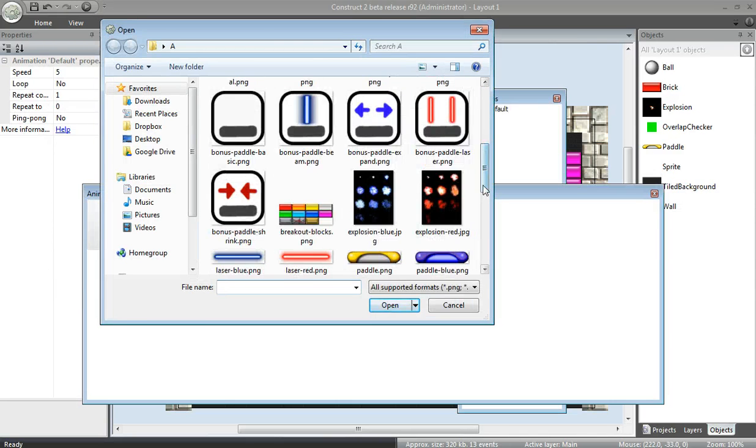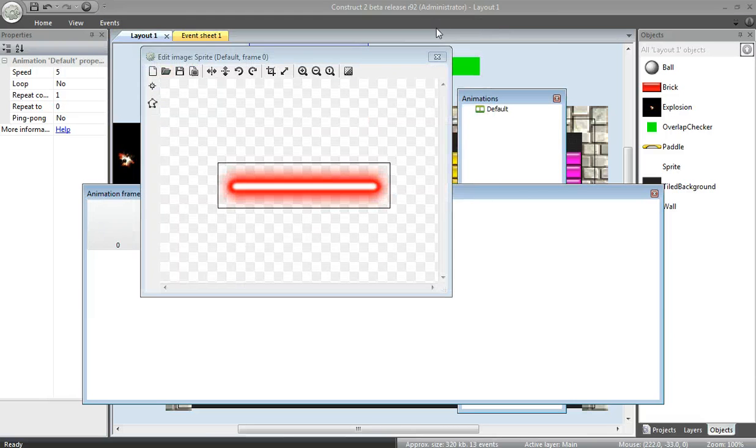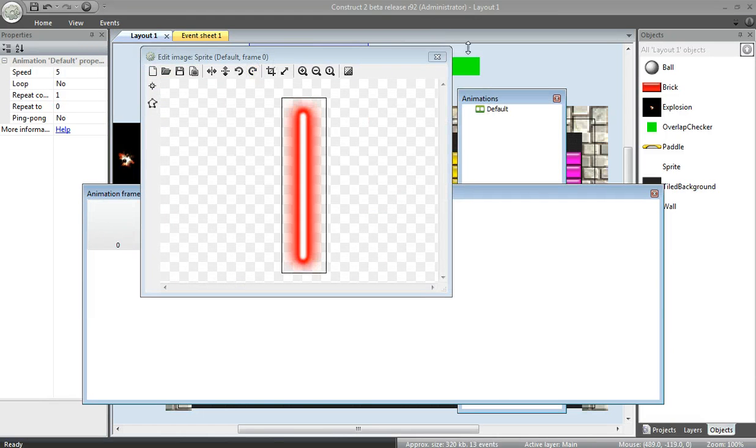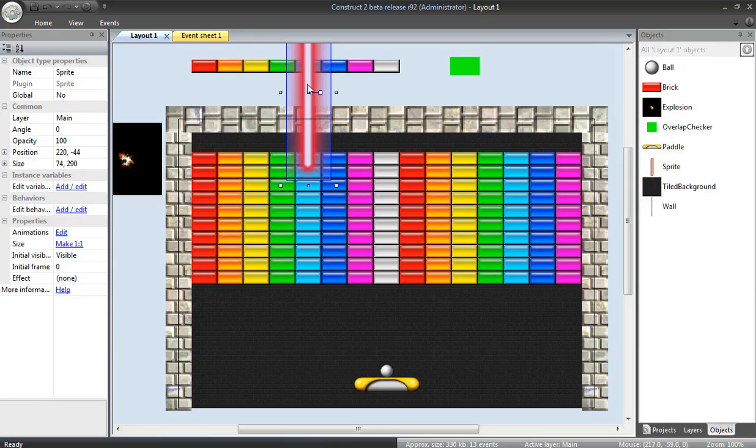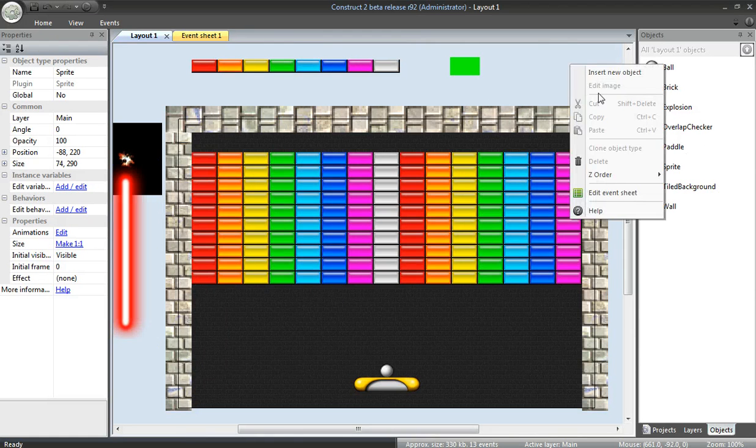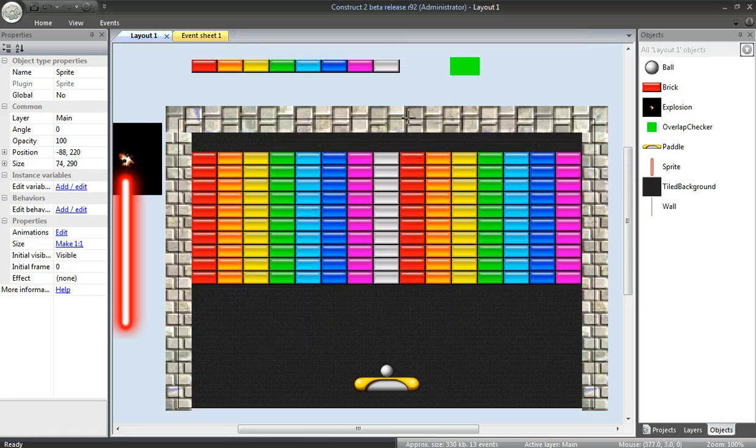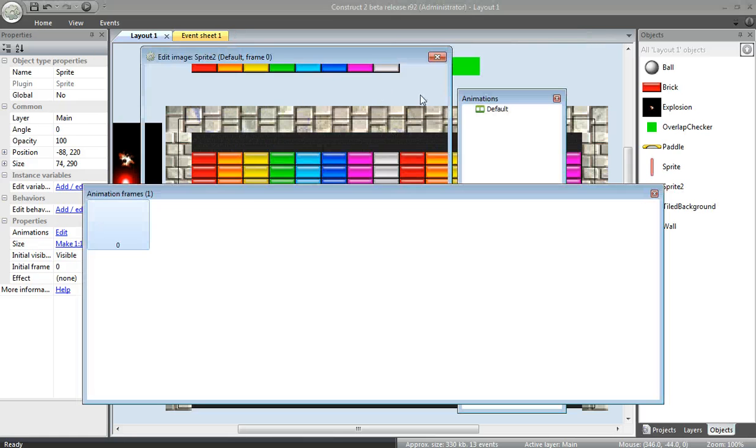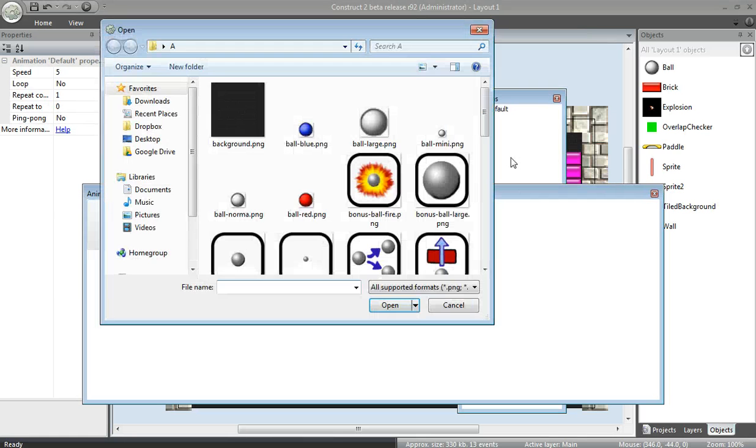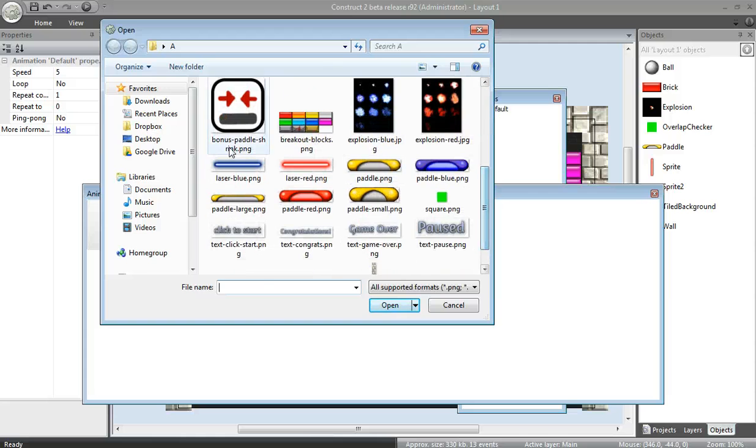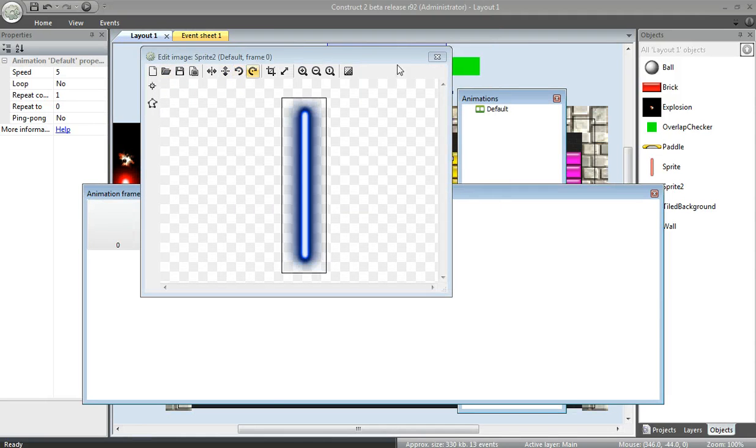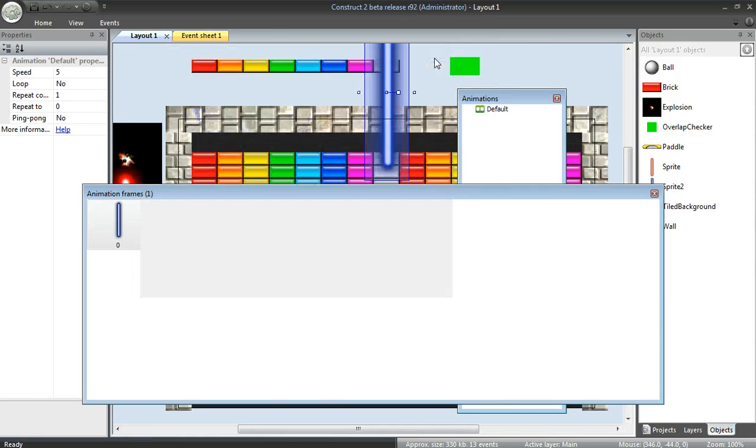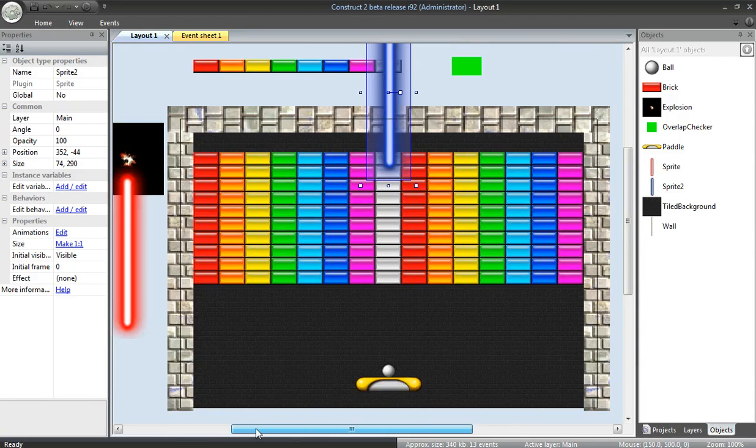Image. Let's see. A red laser. I'm going to rotate that. Move that out of the way for now. And one more laser. Insert new object. Sprite. Open blue laser. And I'll rotate that also.